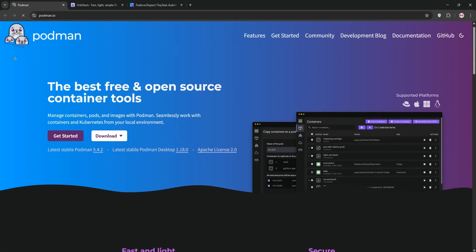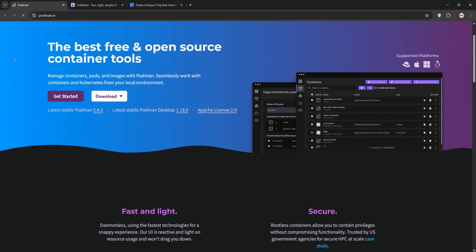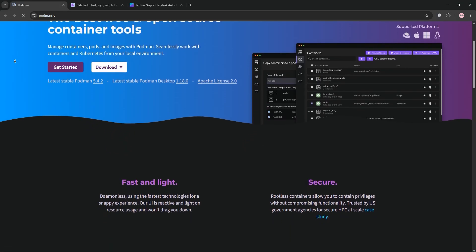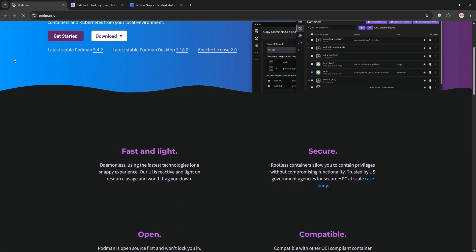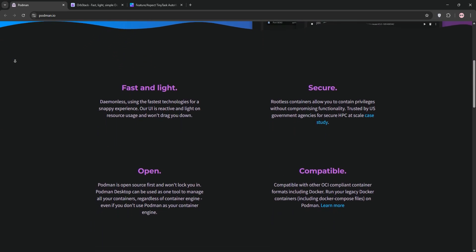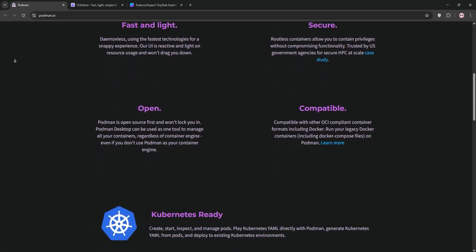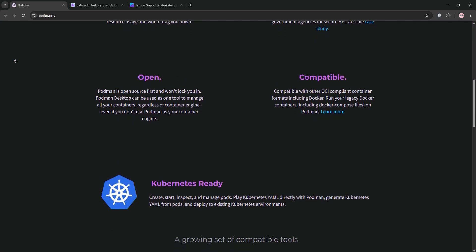Welcome to the ultimate containerization face-off: Podman vs. Orbstack. In just a few minutes, we'll break down what each tool is, compare them, and help you decide which one is right for you. Let's dive in.